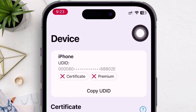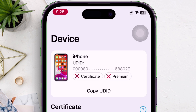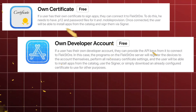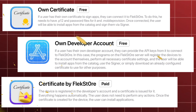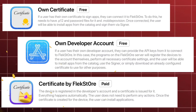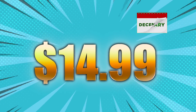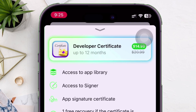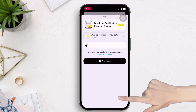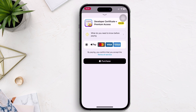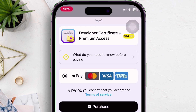To sign an app or IPA file, we require a certificate. Using FlexStore, you can use your own certificates or your developer account. If you do not have either option, you can purchase a certificate from FlexStore — a FlexStore developer certificate for only $14.99 for an entire year, giving access to all the features demonstrated. If you use my link from the description, in addition to the developer certificate you get two months of free access to premium features. You can make payment using Apple Pay, Visa, Mastercard, and American Express.